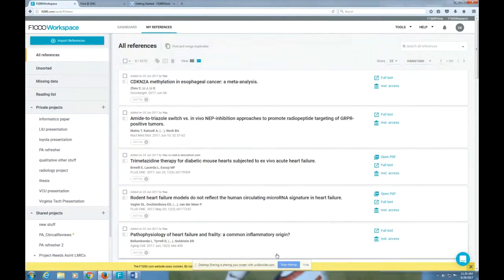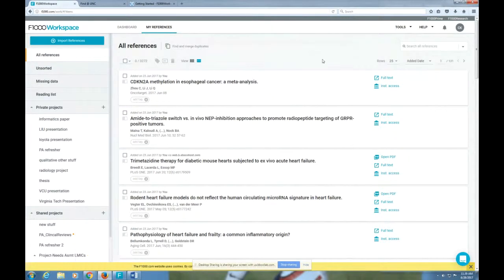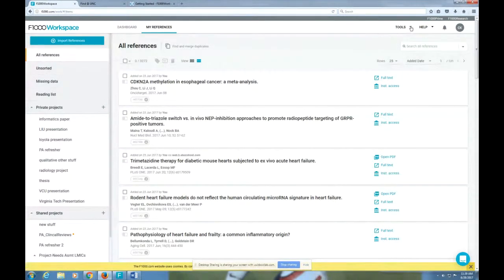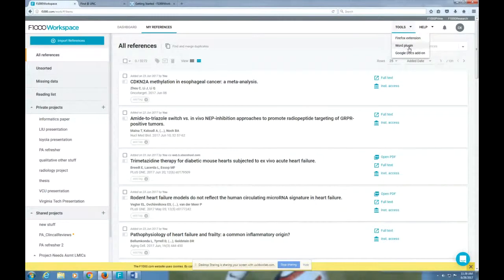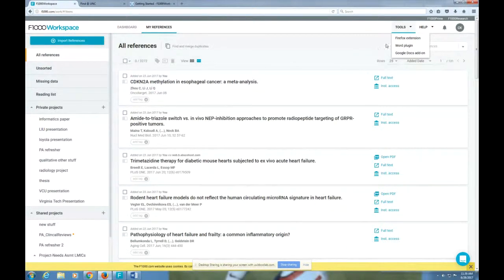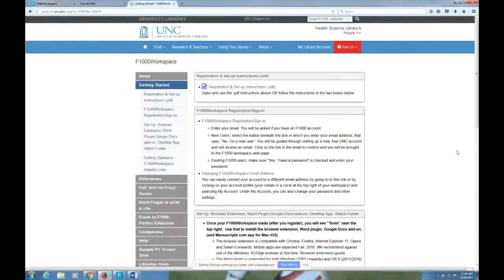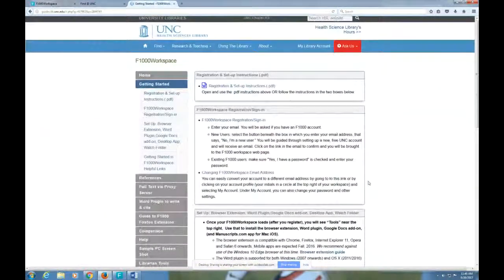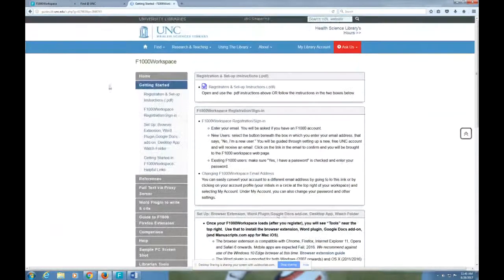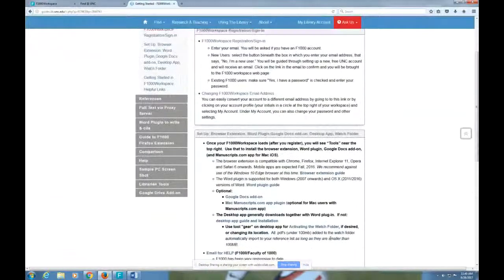Another couple of things to be aware of: F1000 workspace, like most citation managers, has a couple of cite while you write tools. It has one for Word and one for Google Docs. Both of those are very useful. In order to download them, because it's web based, it doesn't download automatically. You have to download it right here at Tools on your account. You can also get there if you go to our guide. You'll see that there are links in the second box on getting started that you can click on in order to download those things.